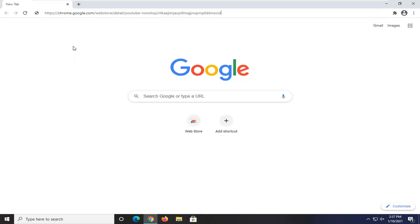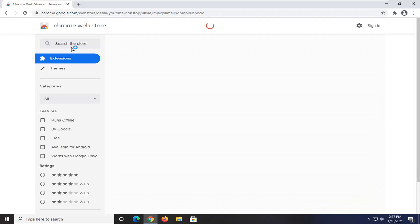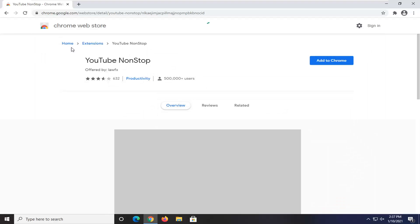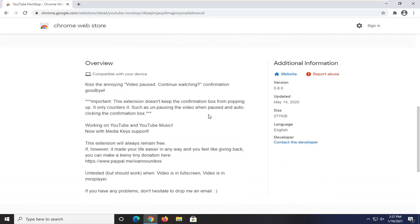I'm going to have a link to this in the description of the video here. It's called YouTube NonStop, I believe. We're just going to wait for it to load here. You see it's being used by about half a million users here. If you go down and scroll down,